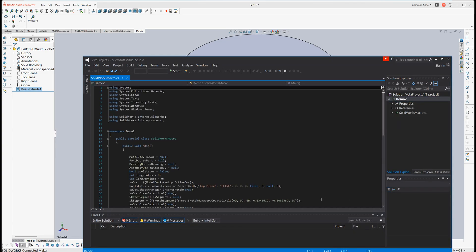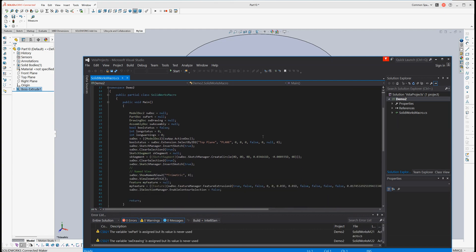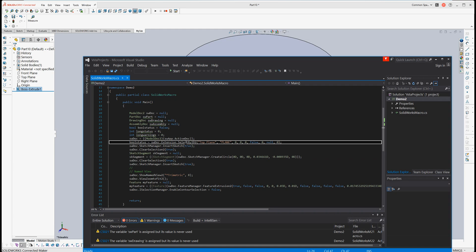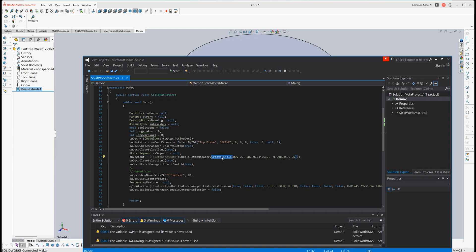Here is the process of creating a cylinder using C# language. As you can see, select the top plane, create circle, and extrude 30 millimeter.